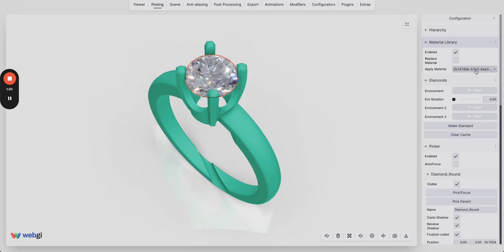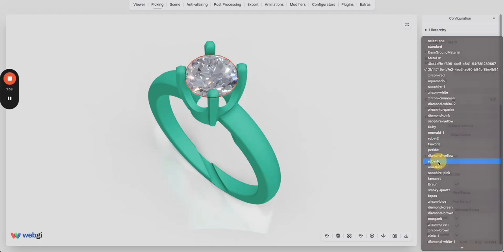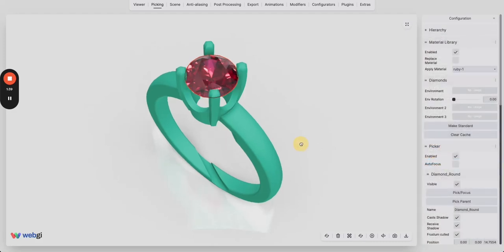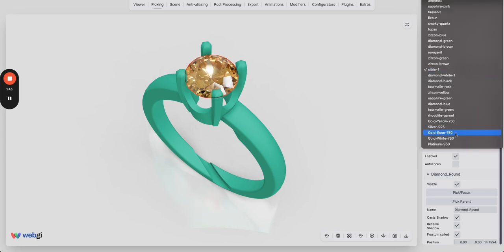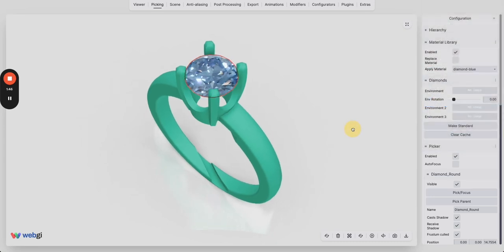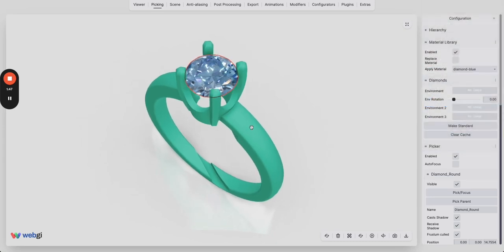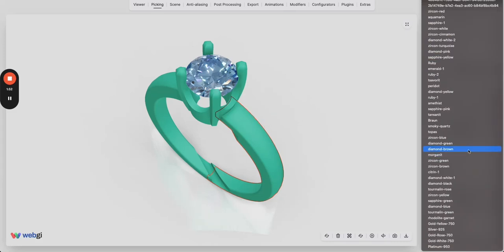So let's see ruby material. As you can see this is applied. Citrine, blue, and so on. Now you can select the metallic part and apply a metal material. Let's select gold yellow here. We have the corresponding material applied on this.